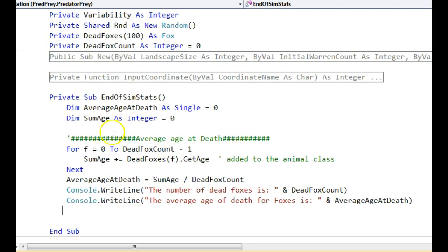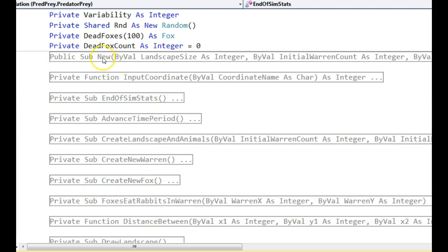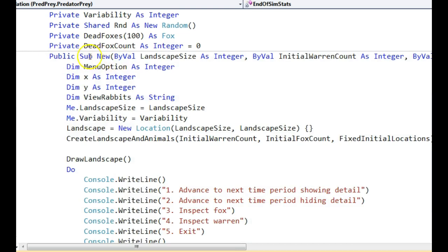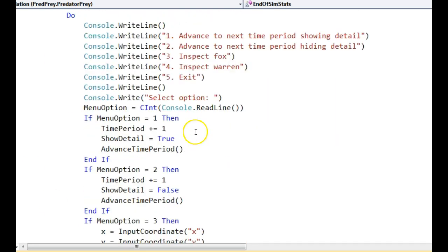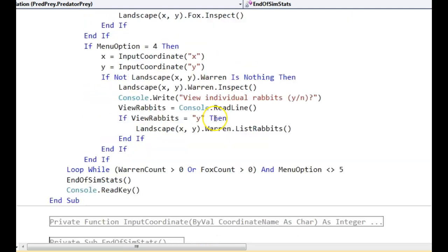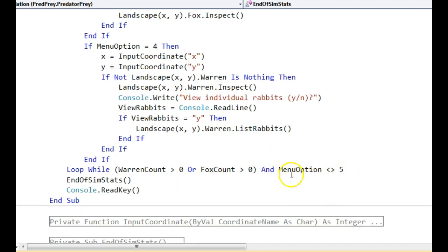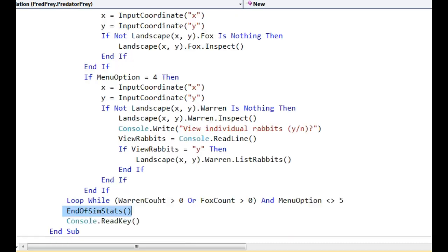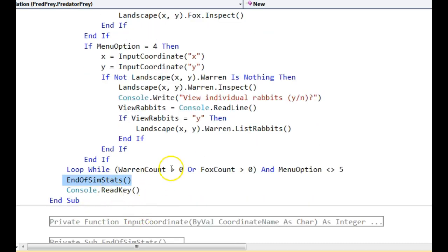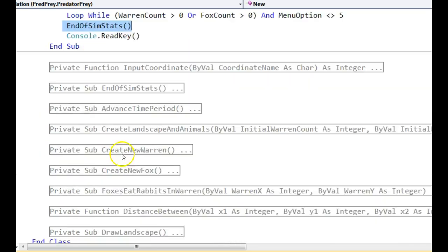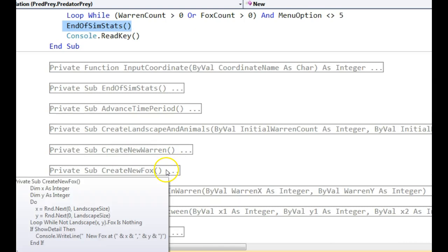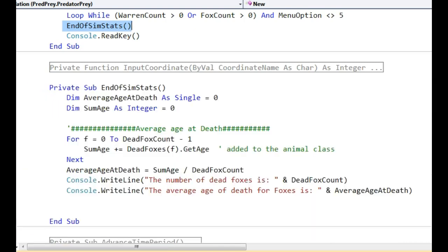Where do we actually call this? Well, if we're going to do it at the end of simulation, weirdly that's at the end of new. Because this new procedure is the one that handles that top level menu for when the simulation is actually running. So once five's happened, or when the simulation is finished, I'm just going to call those stats. And so if you've got anything that's right at the end of the simulation producing the total number of rabbits, or whatever it happens to be, that's probably where you need to stick it.